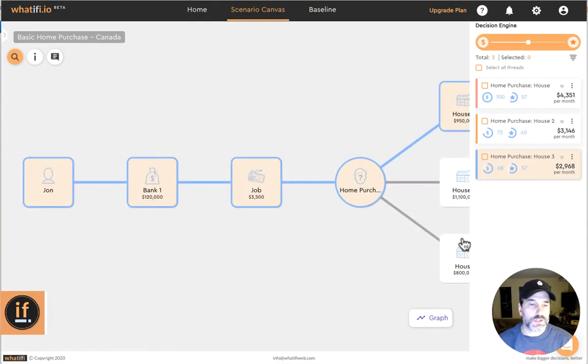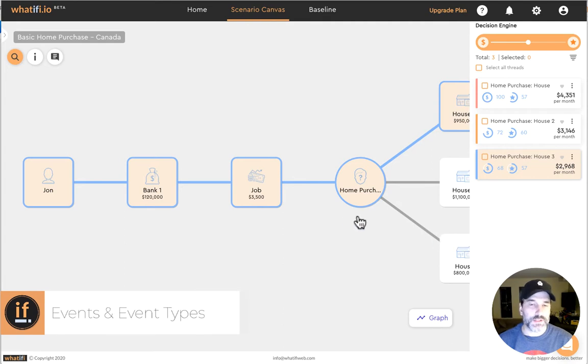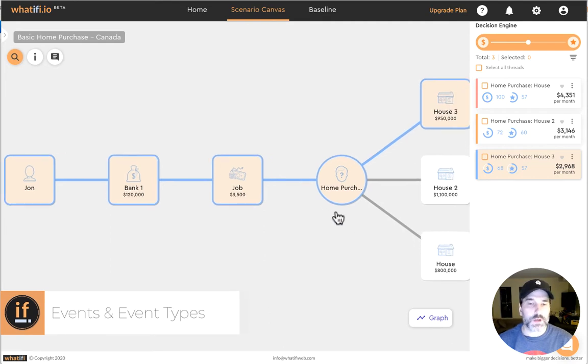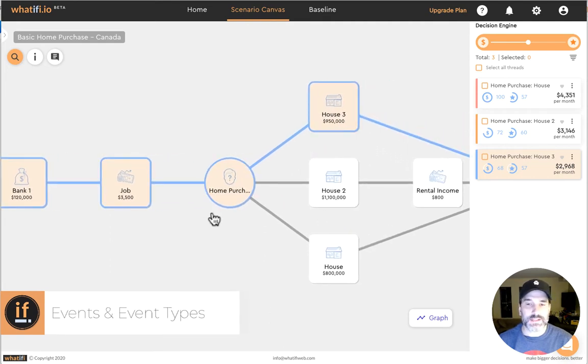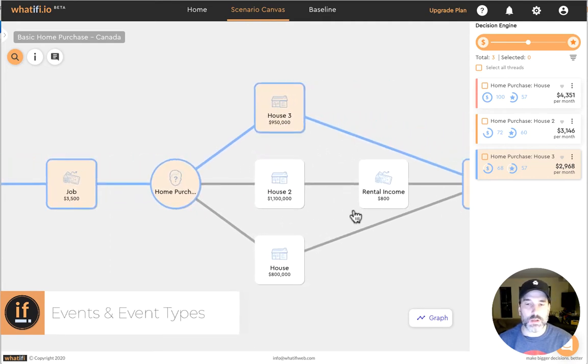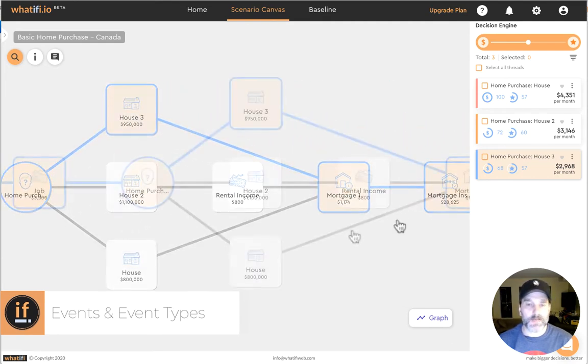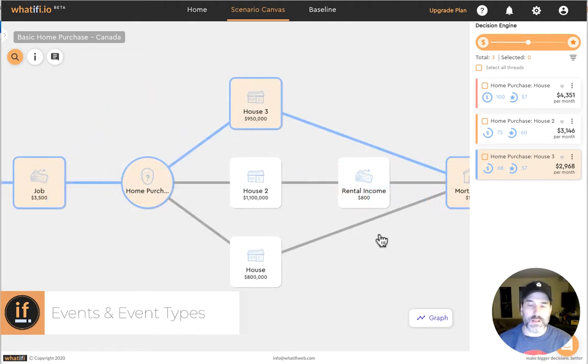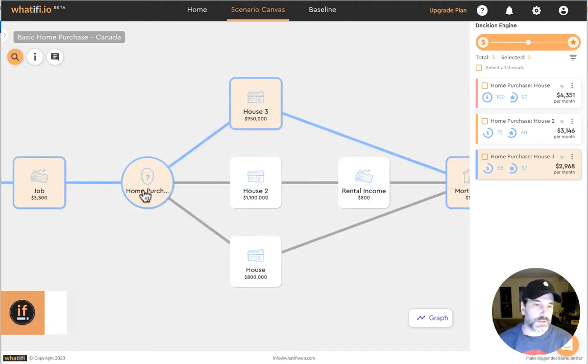The secret sauce to Whatify are these events, these building blocks that we can connect together to model out a scenario. These can be available in both templates and built from scratch.